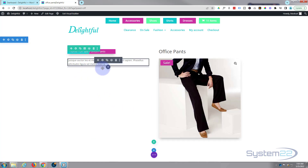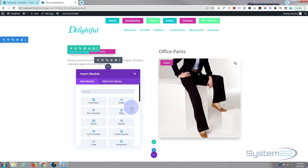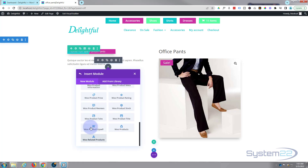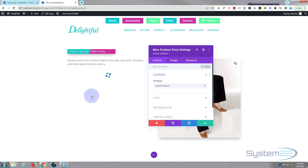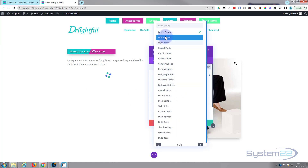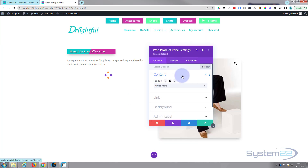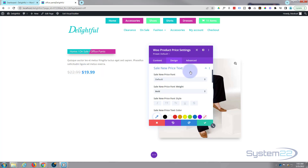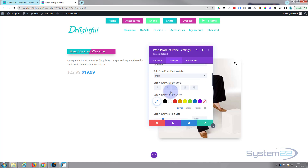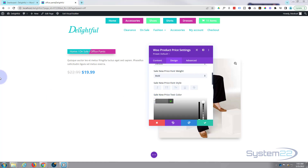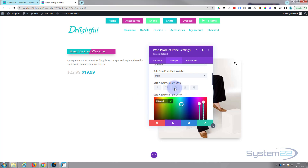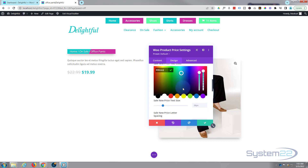Let's add the price underneath. Hit the little button to add a new module, back down to Woo Modules, and there's Woo Product Price. Choose the product — great. I'll change the actual regular price: sale new price it is. Let's use our sort of green aqua color — click on the little Add Color, copy my hex code — and I'll make that just a little bit bigger in size.